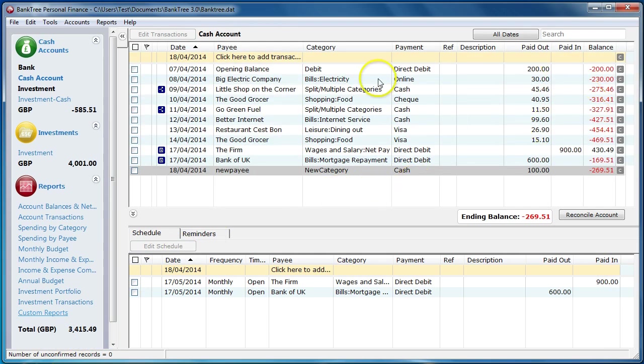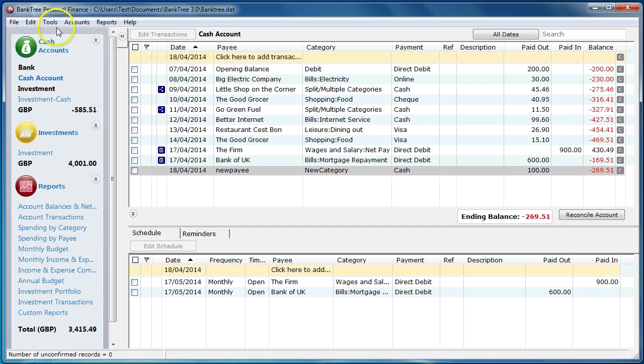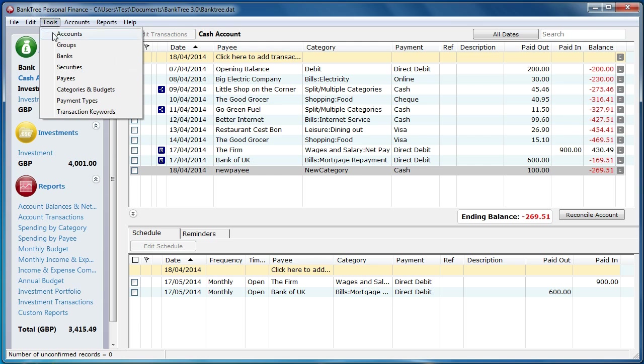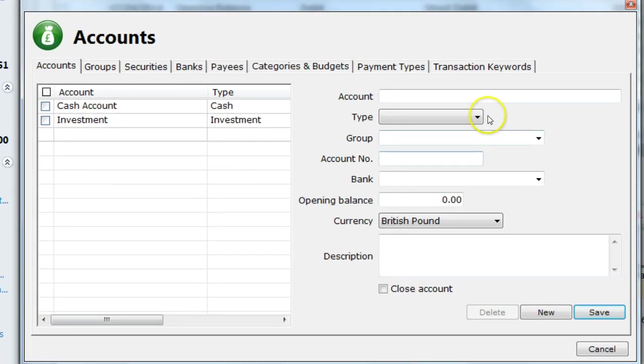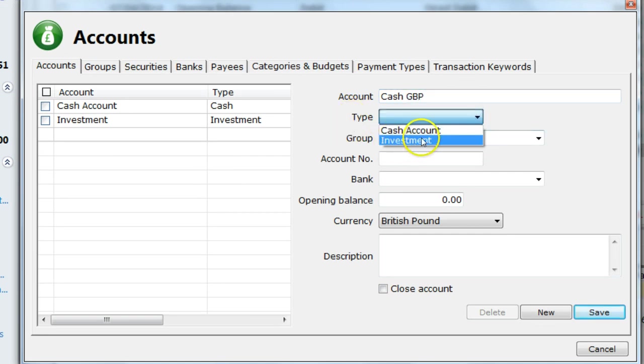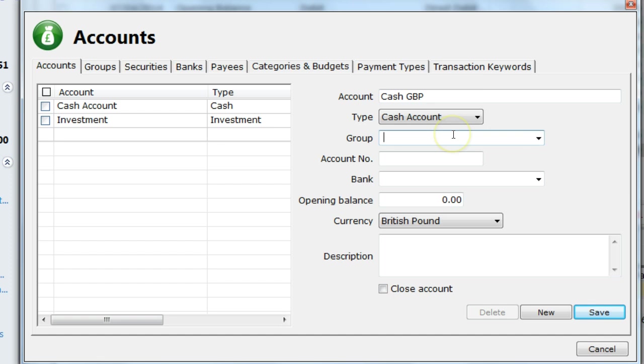The next type of transaction we will look at are transfers. In order for me to create a transfer, I need to create some accounts. I will create two types. I go to the Tools menu and then Accounts. I create a cash account for GBP called Cash GBP. This will be a cash account. It is part of my bank groups. I won't set a bank for it yet and I will leave the currency as GBP. And then I will save.